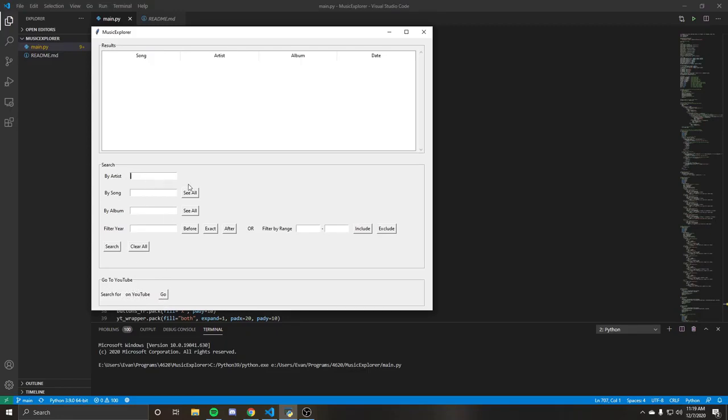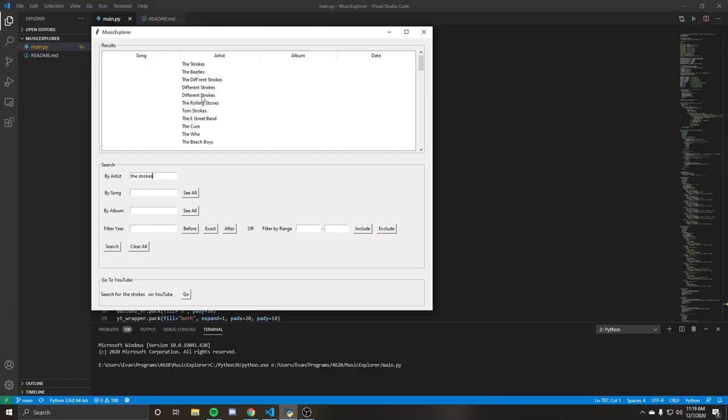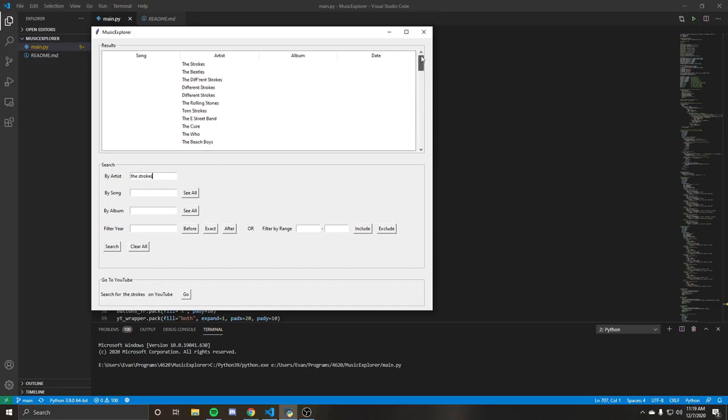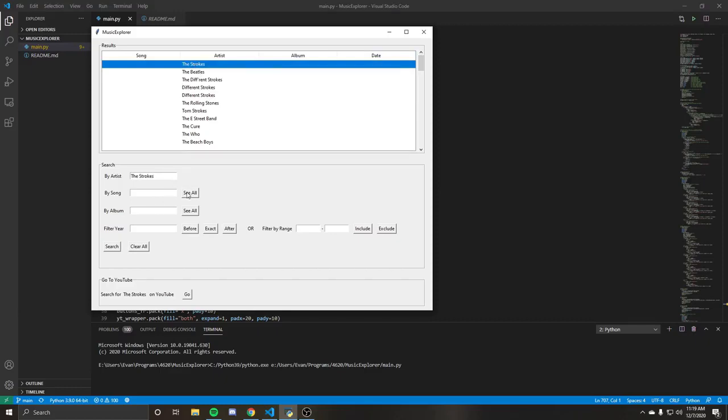So starting off, we can just start with an artist search, which will just return a list of artists based on what you put in. So let's say we did the strokes. We'll do more on the strokes. Let's say we want to do album, but we don't want to say specific album.